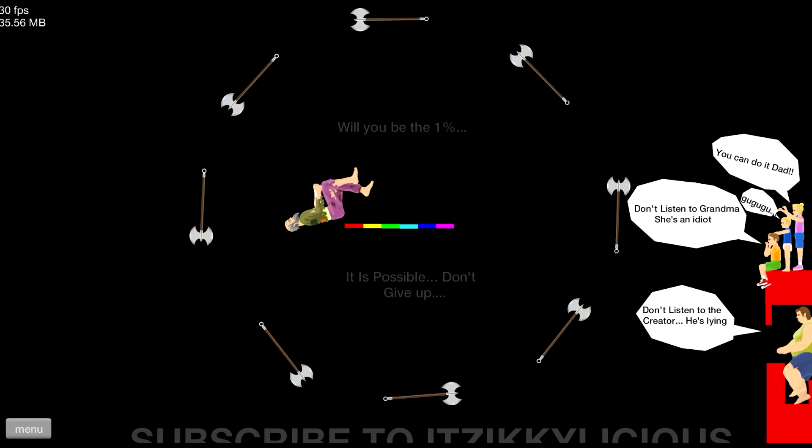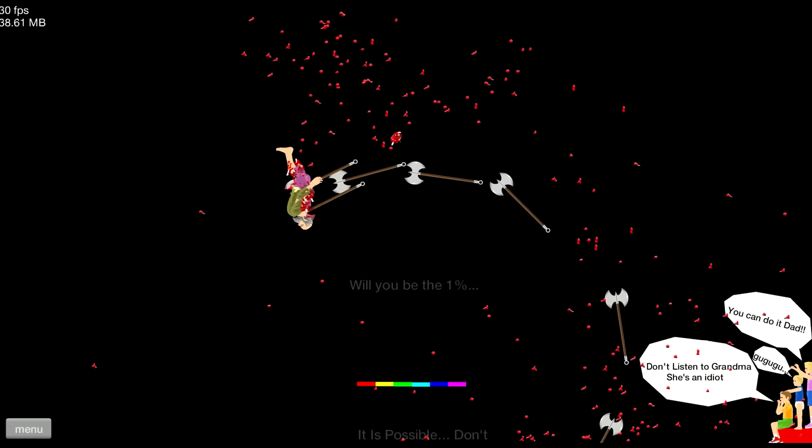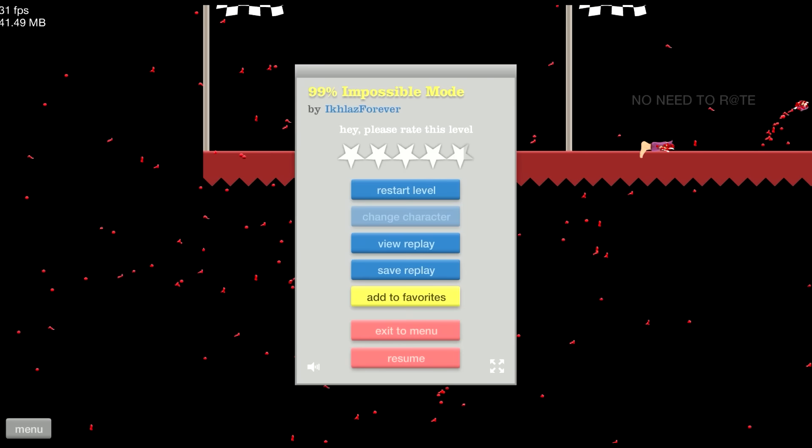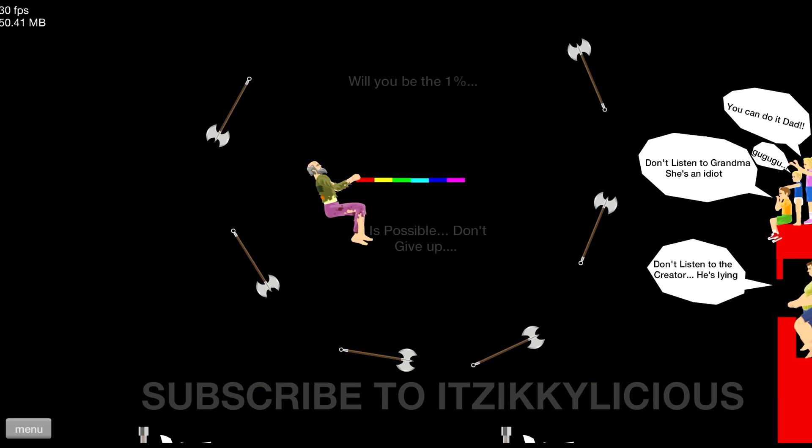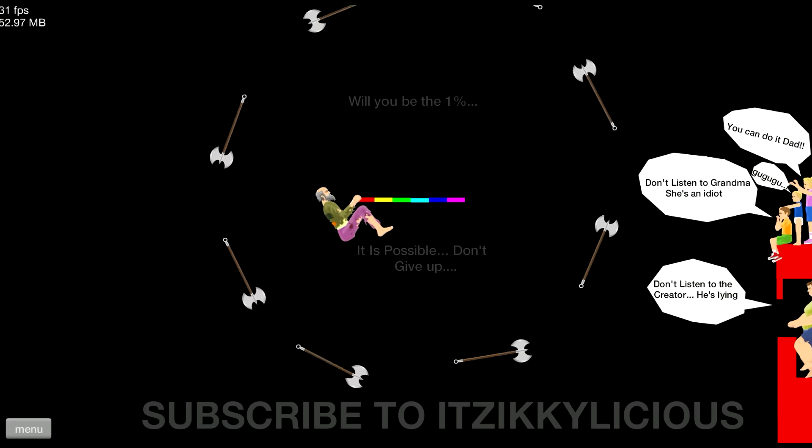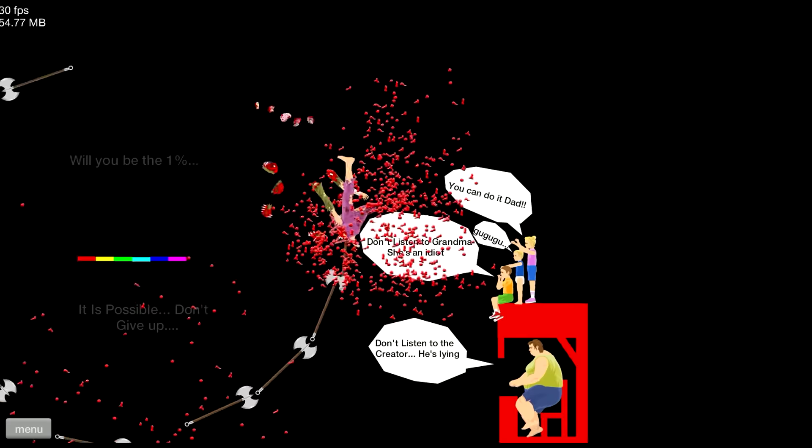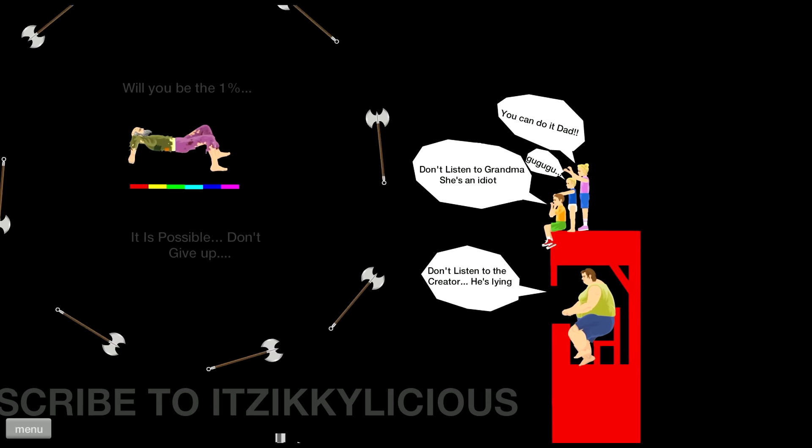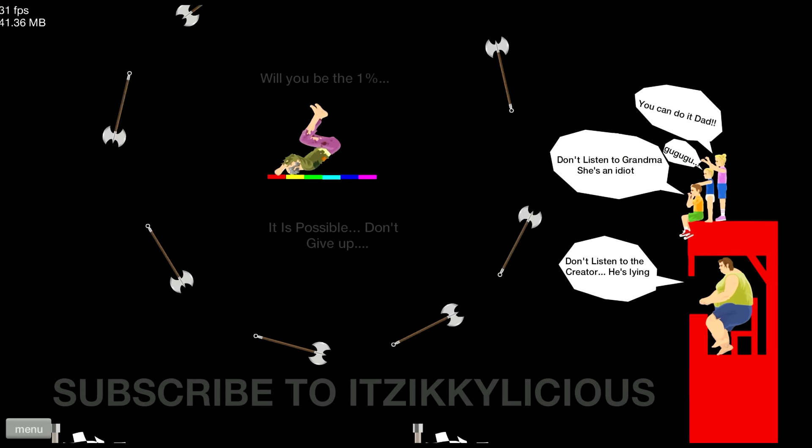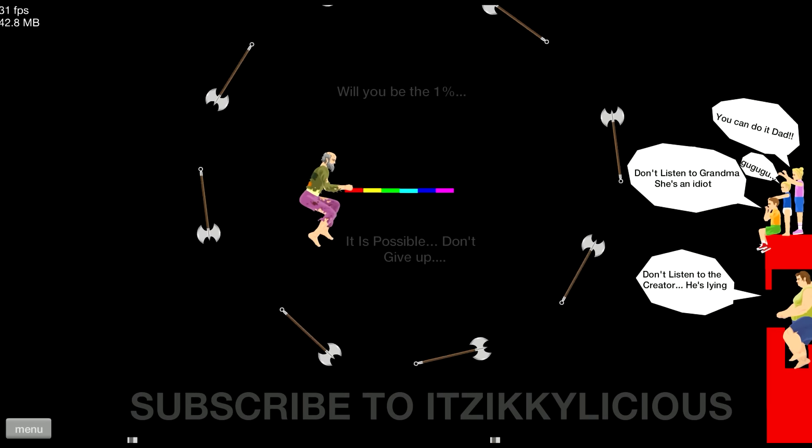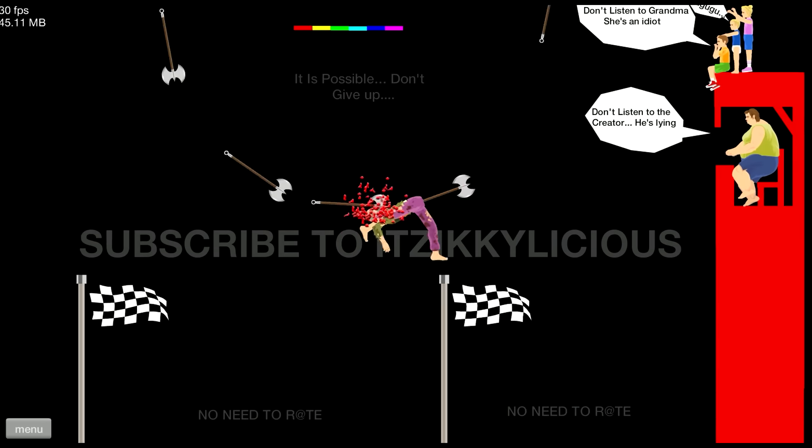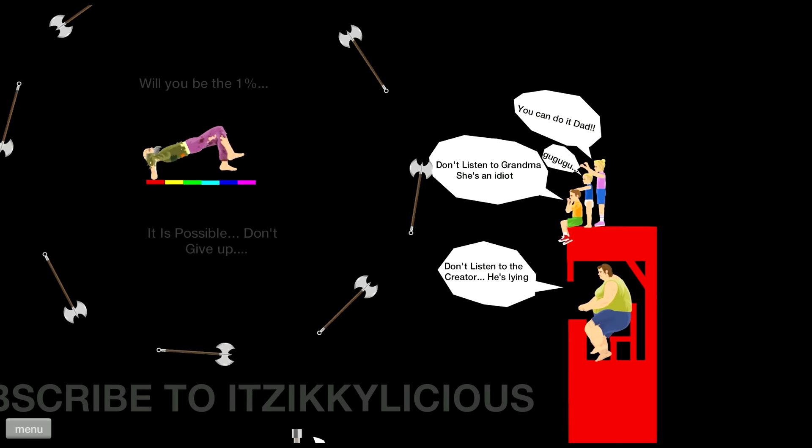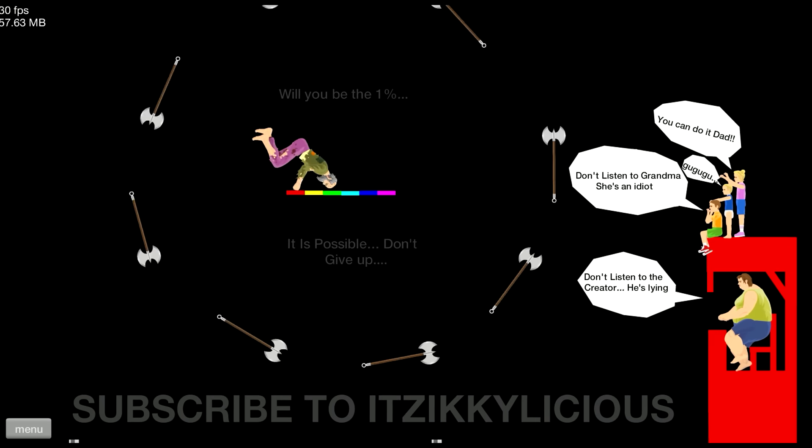You will be 1%. What the heck? Right there's an opening right there, now! Now! Now! Holy smokes. Don't listen to grandma, she's an idiot. Oh jeez! You can do it dad! Don't listen to the creator, he's lying.